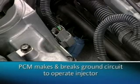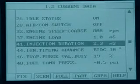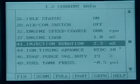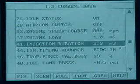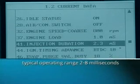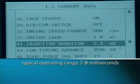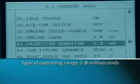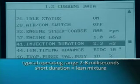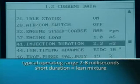Fuel injector on time is measured in milliseconds and is referred to as injector pulse width duration. A typical fuel injection system operates in the range of two to eight milliseconds injector pulse duration during normal operating conditions. When the pulse duration is short, around two milliseconds, a low volume of fuel flows through the injector orifice.